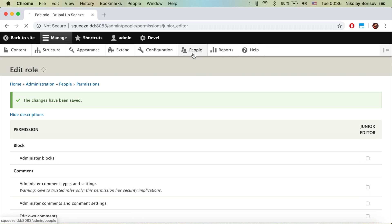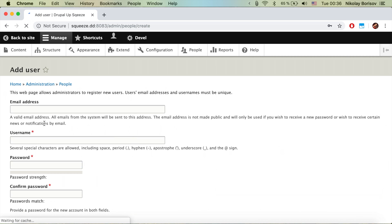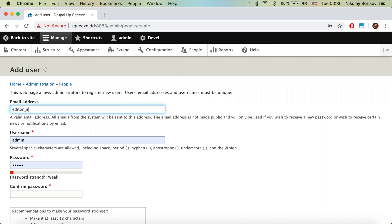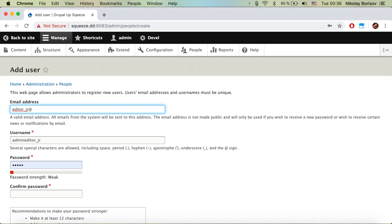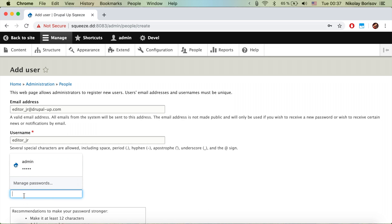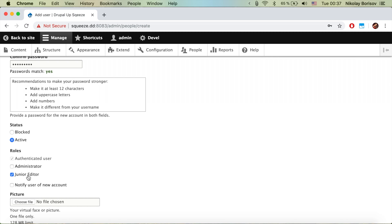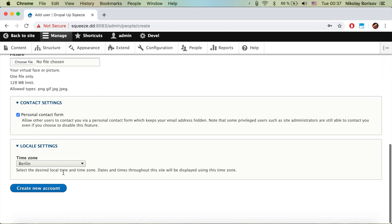Let's go ahead and save permissions. Now we'll create a user — we'll call him 'editor jr' for junior editor. Username: editor jr, email: editorjr@drupal.com, password: editor jr. We assign the Junior Editor role and save.